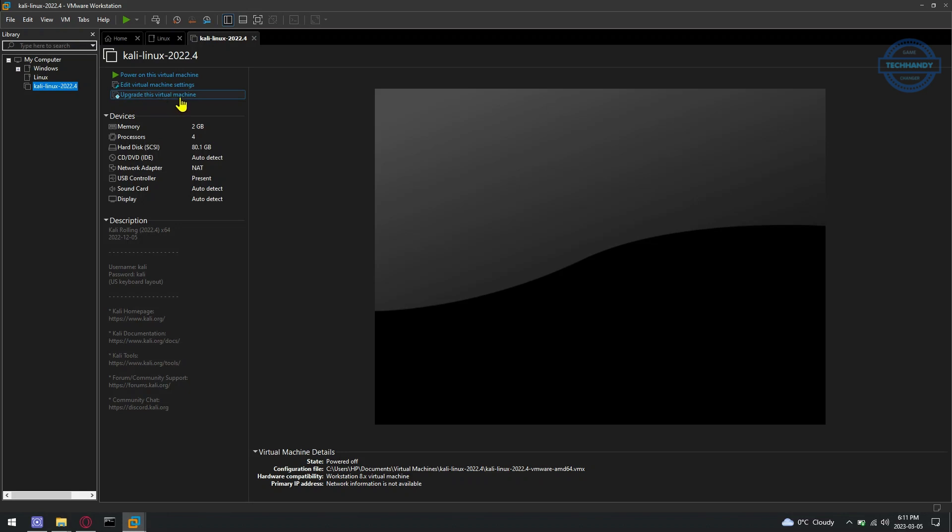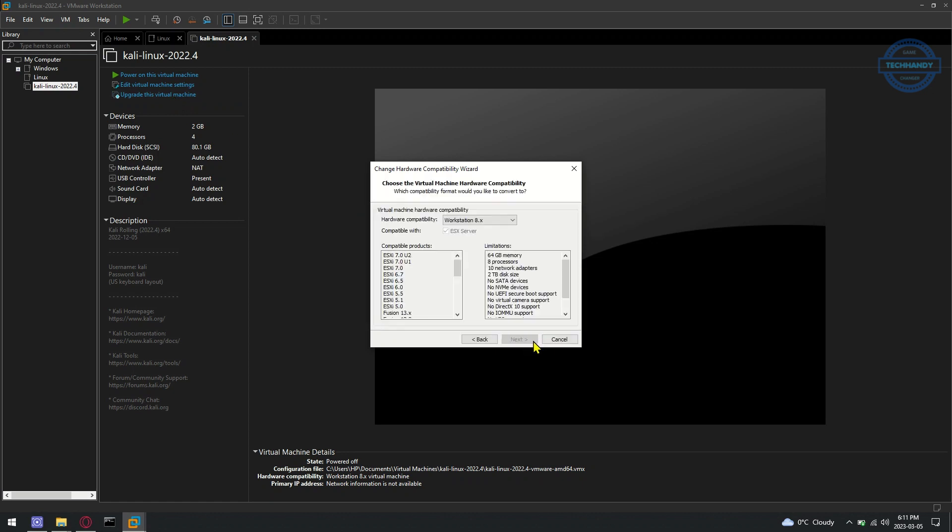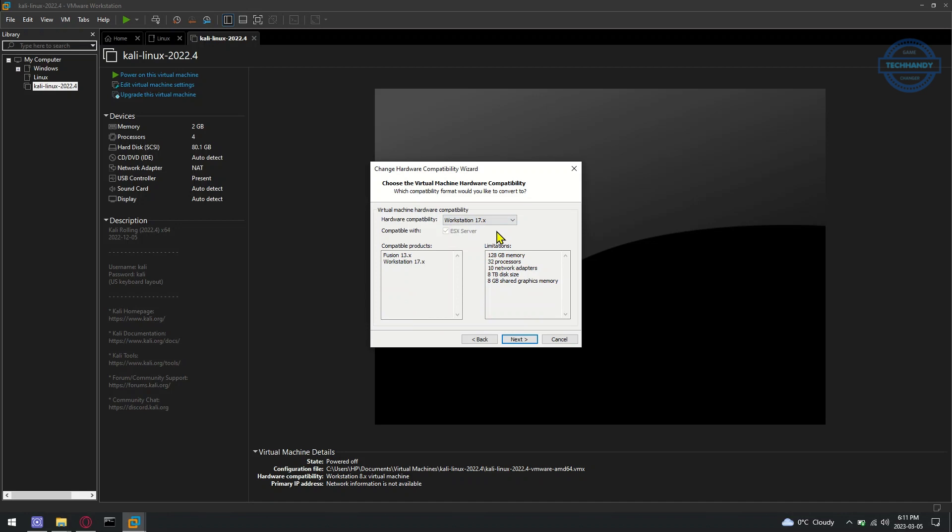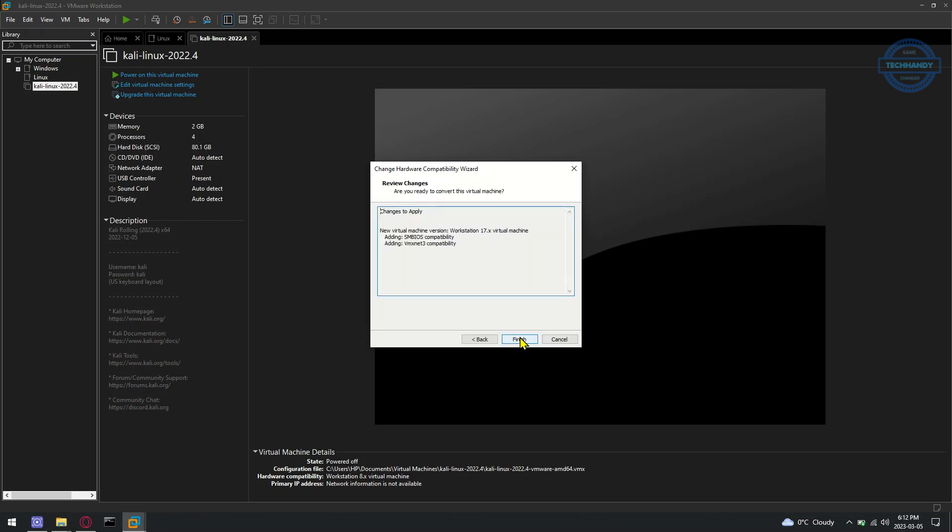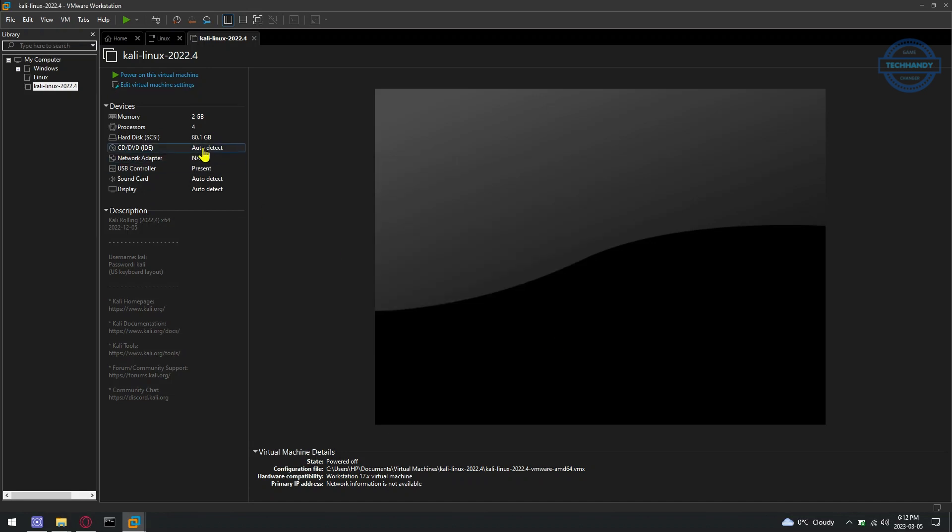Select Latest Workstation from the Hardware Compatibility drop-down menu and click on Next. Select Alter this virtual machine and click on Next. The Kali Linux virtual machine should be upgraded to the latest VMware Workstation Pro compatibility mode.